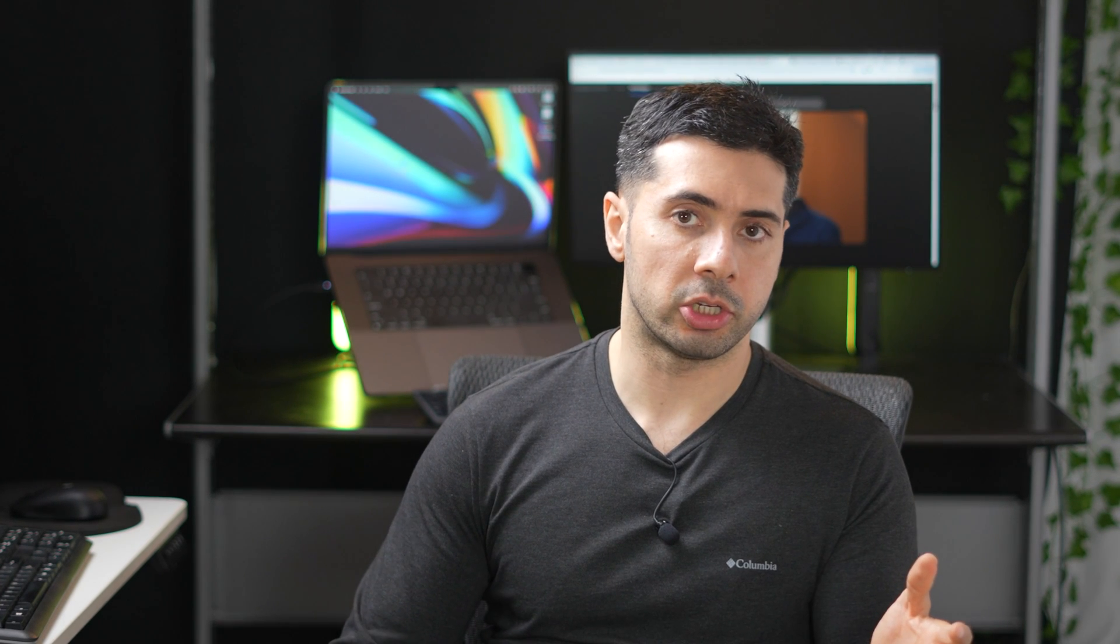In addition, AI premium subscribers will soon be able to use Gemini in Gmail, Docs, Slides, Sheets, and more. If you already have Google One AI premium subscription, you'll just pay the difference, which is about $10. Note that this price will be different depending on your location.